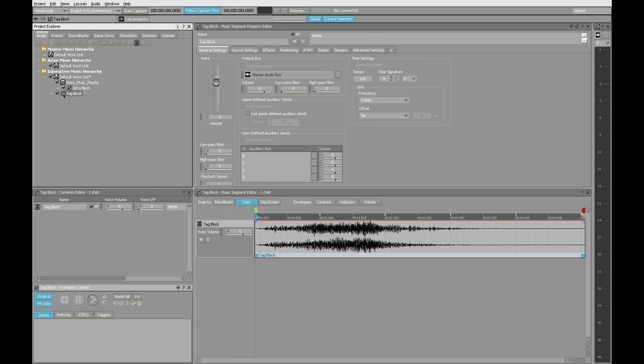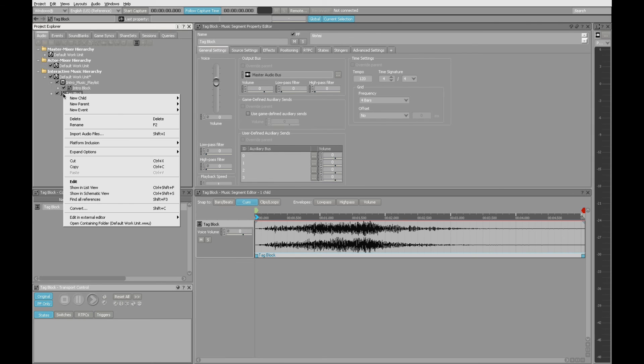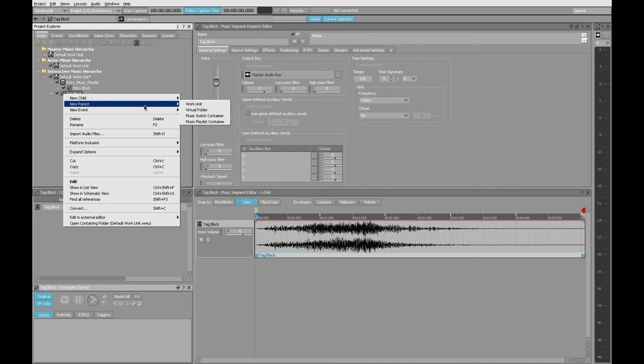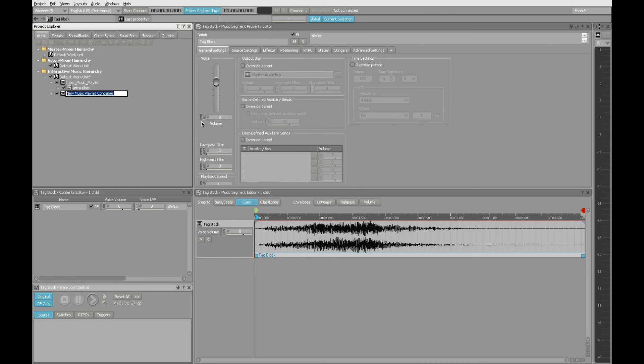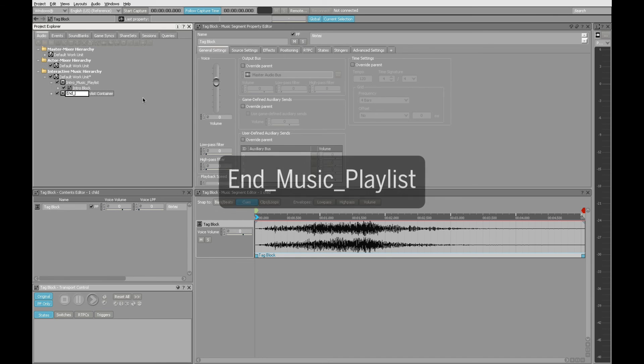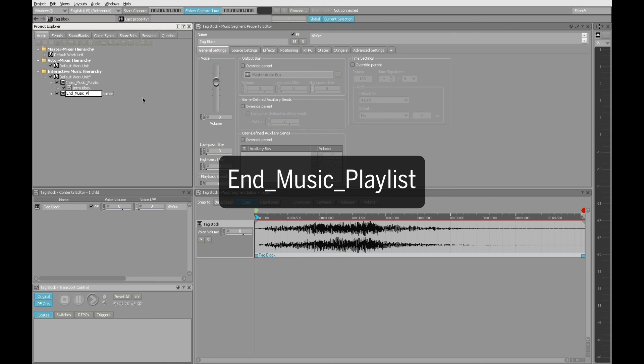The steps are identical. Right click on music segment. Choose new parent. Select playlist container. And then we'll also go through the process of renaming this. Stick with our same conventions. I'm going to call this one end music playlist.